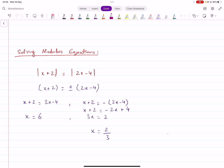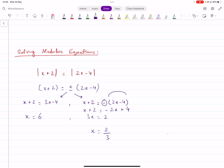There are two primary methods of solving this. I would recommend you do this one because it's much quicker. One method is that you use plus-minus, and the other method is that you square both sides. I would recommend using plus-minus. What you do is you remove the modulus and put plus-minus on the other side. That gives you two separate equations — one with plus and one with minus. You solve those two equations and get two answers, which are likely to be the solutions.